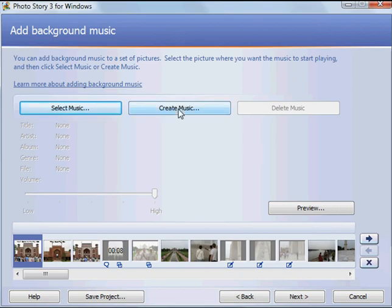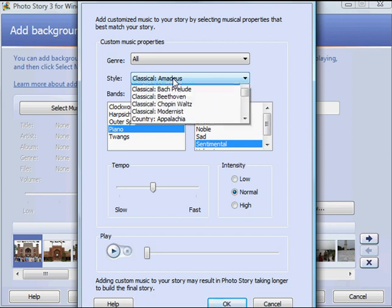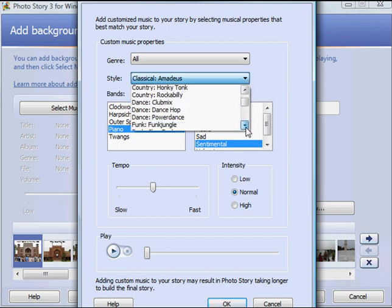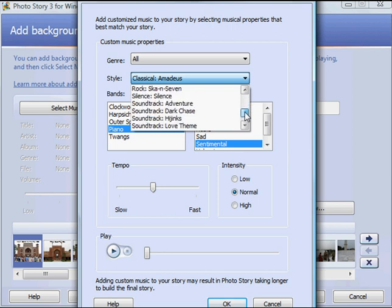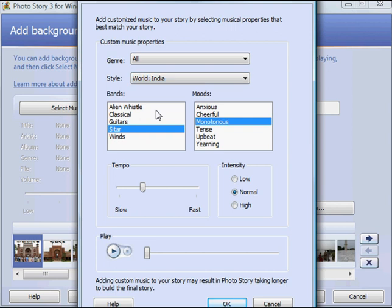I'm rather going to click on create music. Photo Story actually has a music generator within it. And so in this case we have many different styles of music. I know the one I'm looking for is down at the bottom because there's actually one for India.